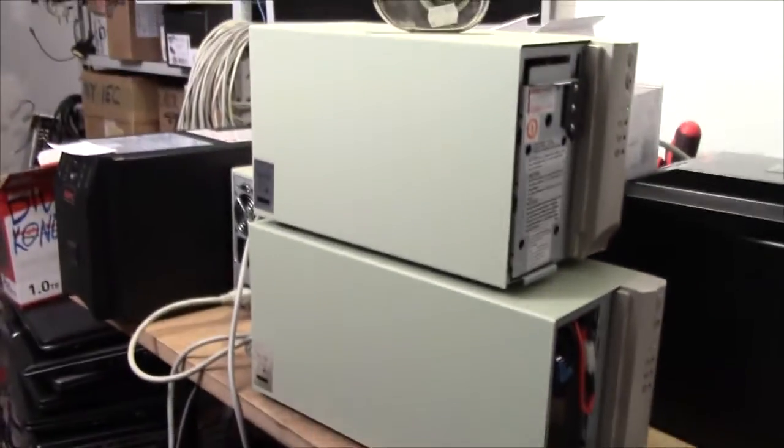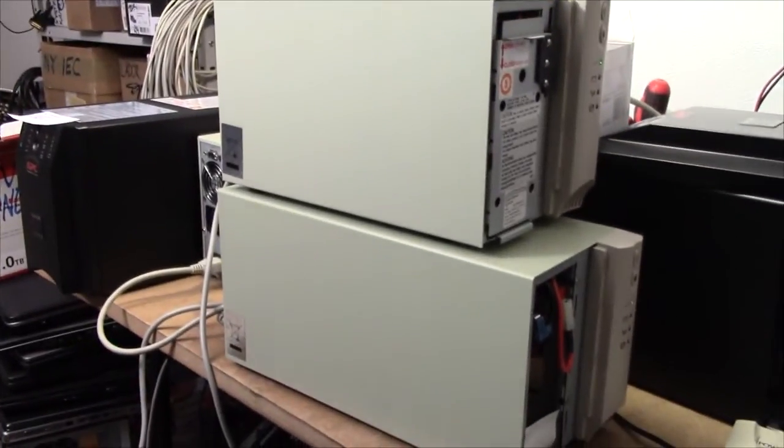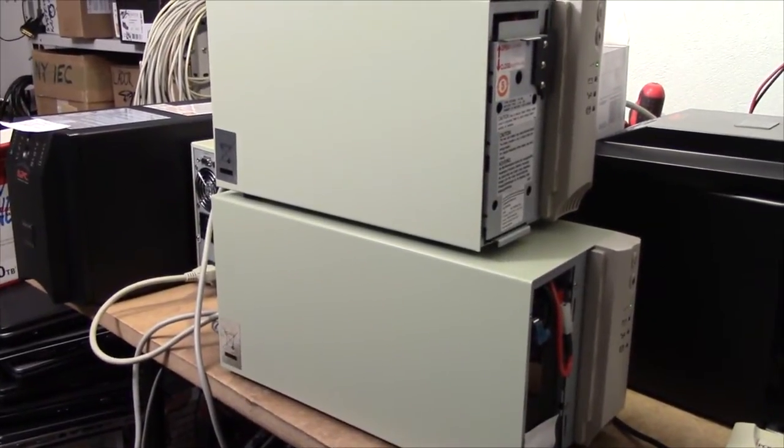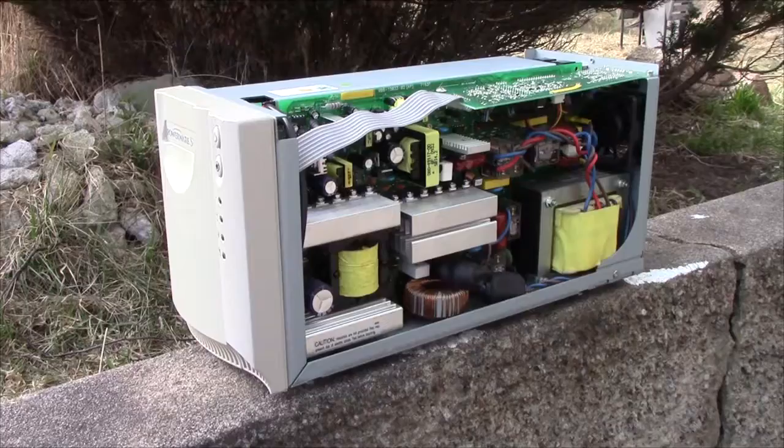This leads me to believe that these units are designed for use in a loud server room.